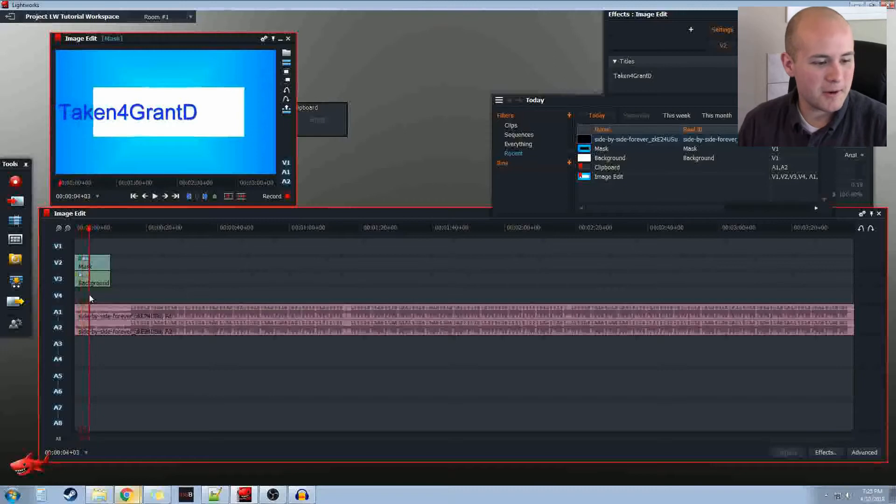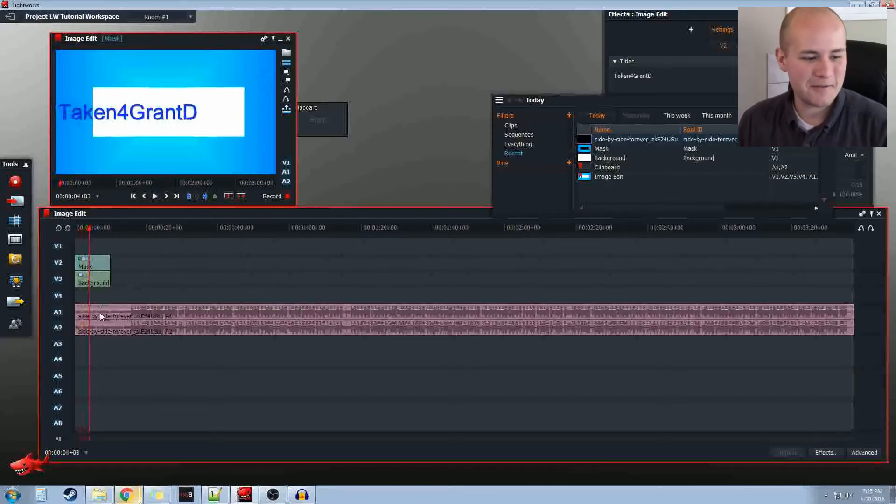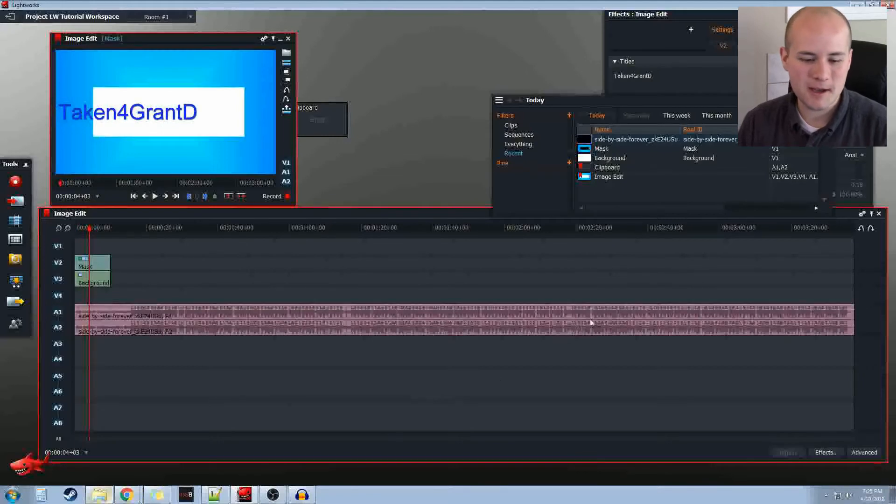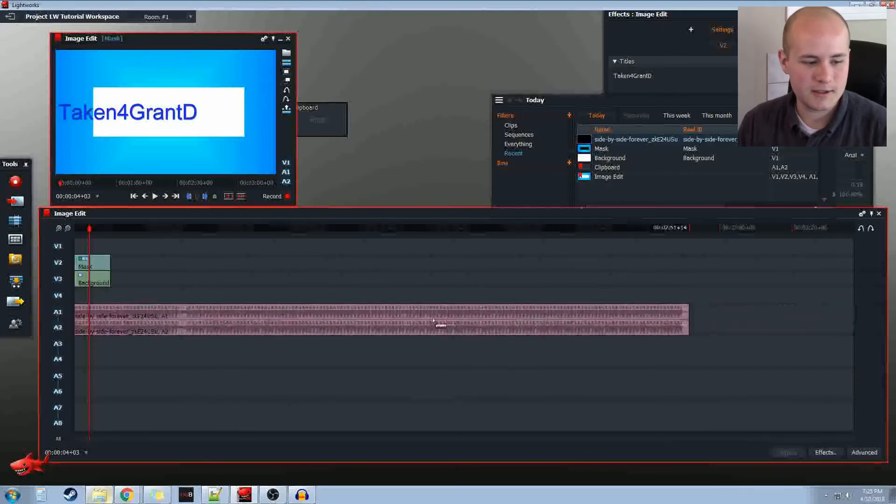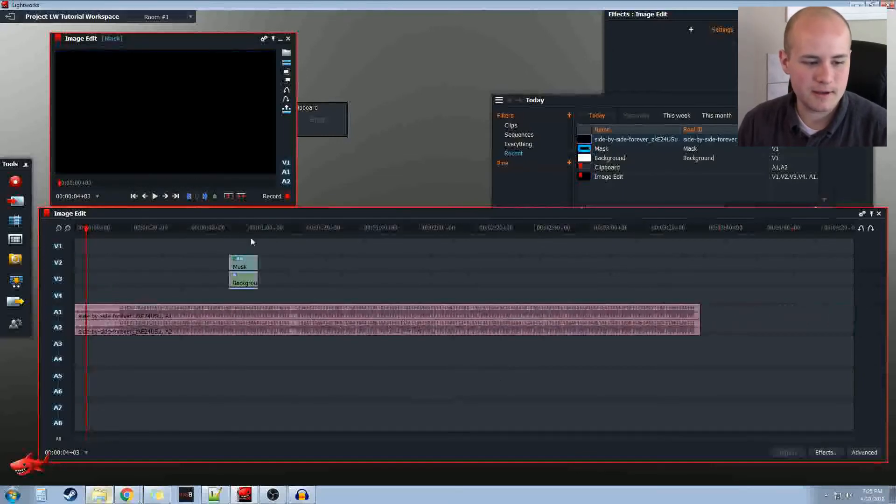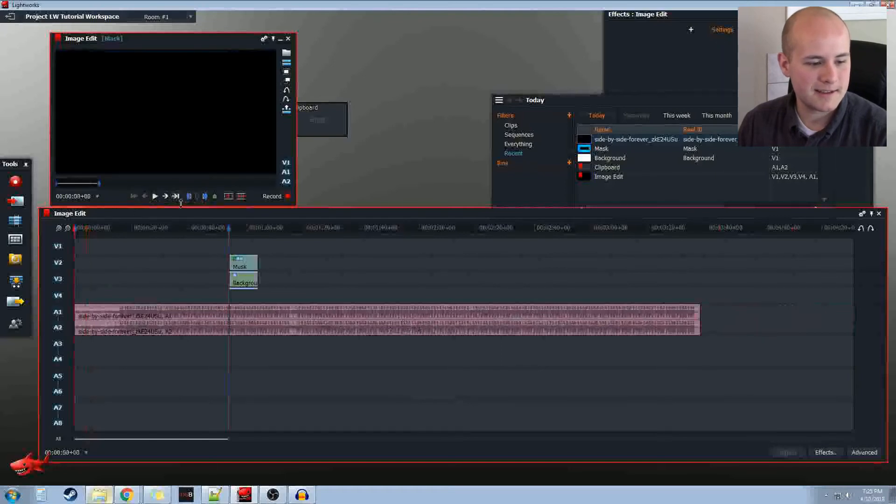Now, you'll notice right away, though, that obviously mine's only a minute long, and that's not a very interesting first minute. So, we can go ahead and drag this around by clicking here and adjust it however we see fit. And then let's go ahead and do a simple cut.